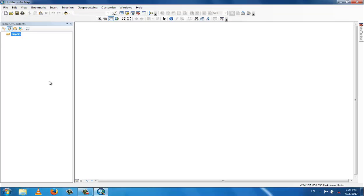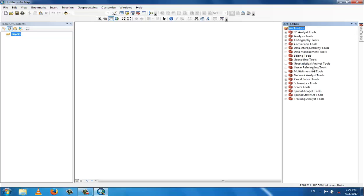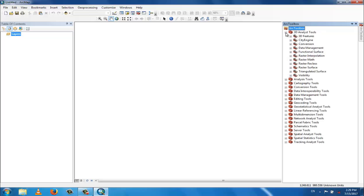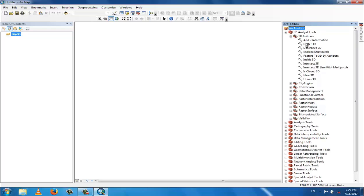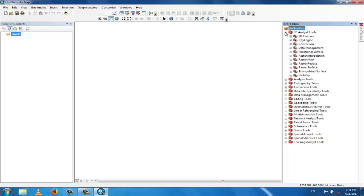In the table of contents, different layers will be stored here. In the ArcToolbox, after opening, you can see different toolboxes: 3D Analyst tools, Analysis tools, Cartographic tools, Conversion tools, Data and Interoperability tools, and Data Management tools. If you click the plus symbol on any toolbox it will expand and show different commands.